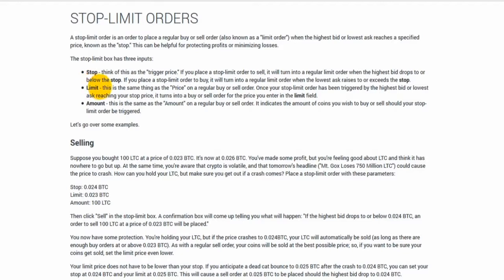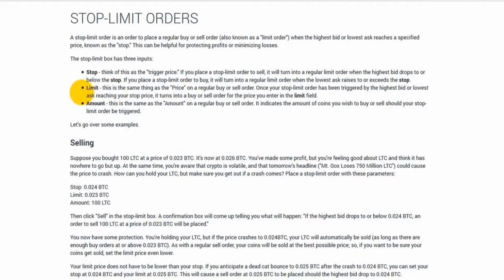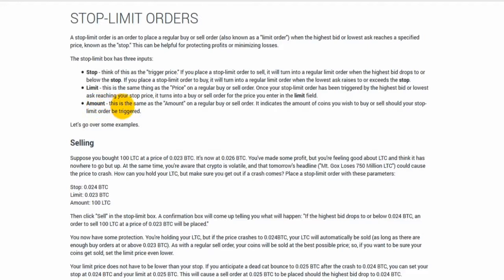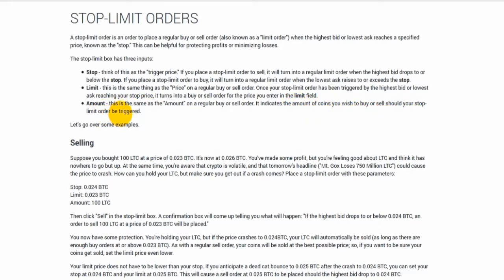Limit - this is the same thing as the price on a regular buy or sell order. Once your stop limit order has been triggered by the highest bid or lowest ask reaching your stop price, it turns into a buy or sell order for the price you enter in the limit field. Amount - this indicates the amount of coins you wish to buy or sell should your stop limit order be triggered.